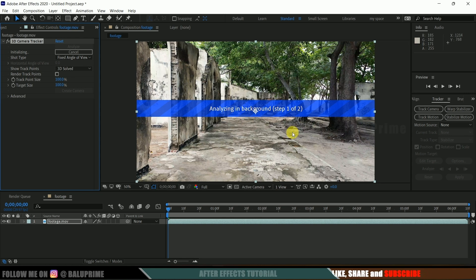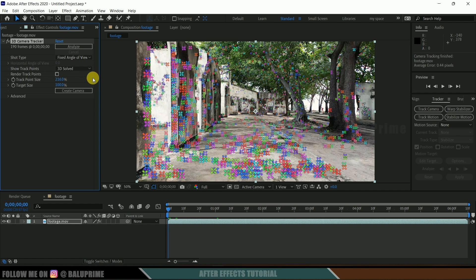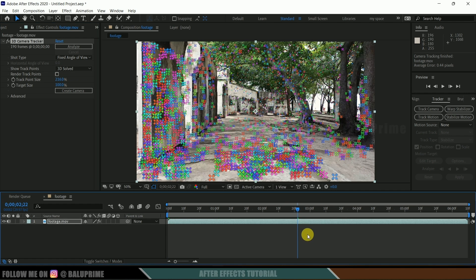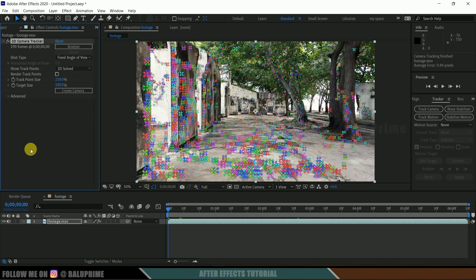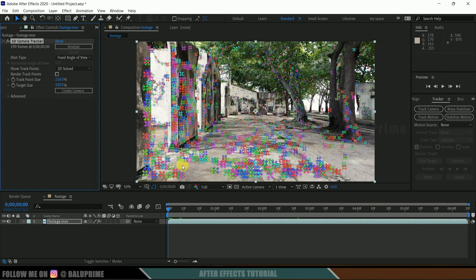After clicking Track Camera, it starts analyzing the footage and gives us some tracking points. This may take some time. Once tracking is done, we got some track points here. Let me increase the track point size so they are visible clearly. In the advanced options we can see the average error is 0.44 pixels, which is fine. If you get an error of more than one pixel, click the Detailed Analysis button — it will track again, giving more track points and lowering the error value.